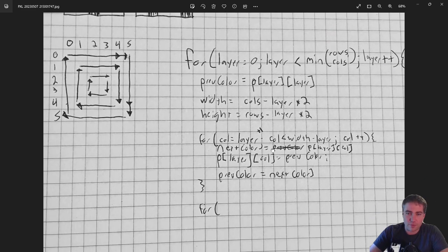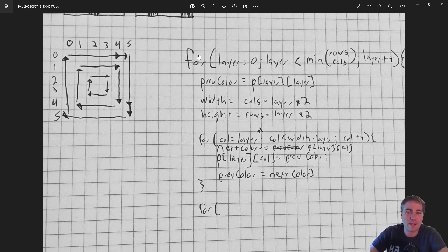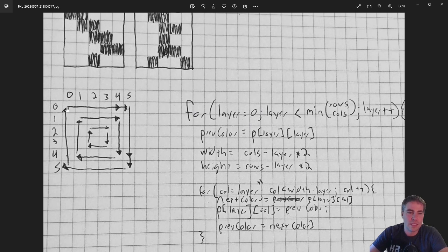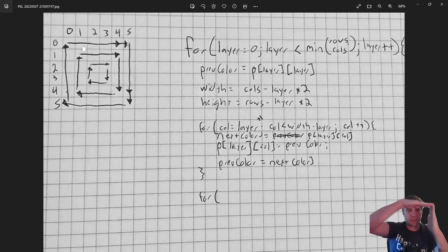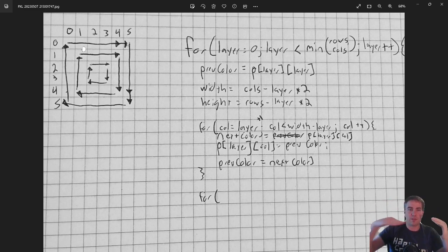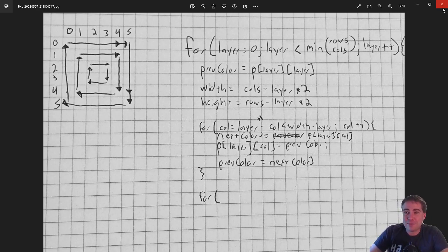I thought through the logic, and I think it's going to involve a for loop that loops through each layer, with four for loops inside — one for the top row, one for the right, one for the bottom, and one for the left. I'm not certain if this is correct, but we're going to find out. Without further ado, I'm going to open up Processing.